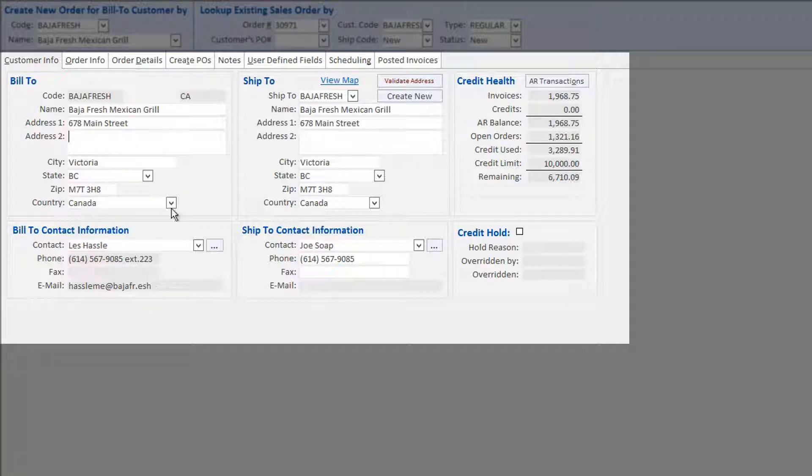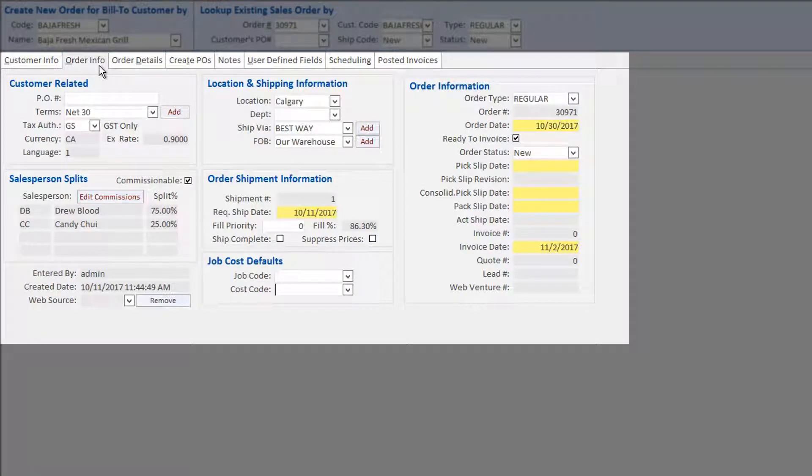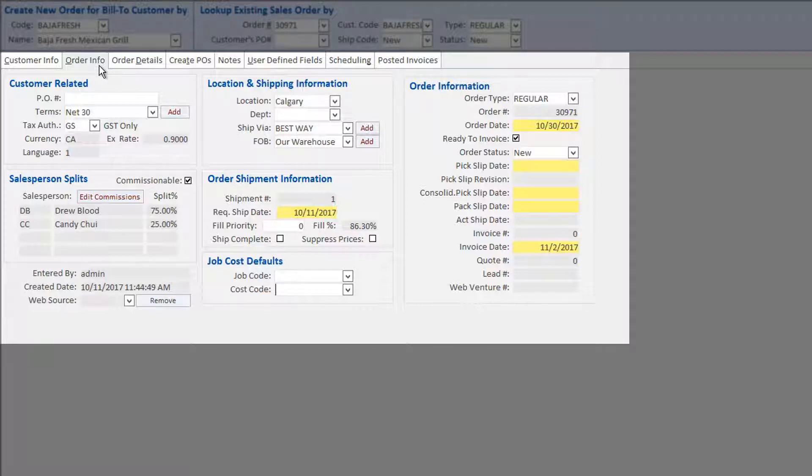Moving to the Order Info tab, order-specific information is populated. Some by manual input, such as customer PO number, and others such as salesperson or salesperson splits, payment terms, and shipped-from warehouse are automatically populated based on customer defaults.